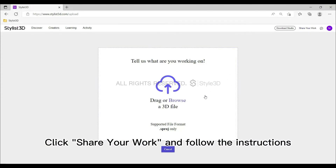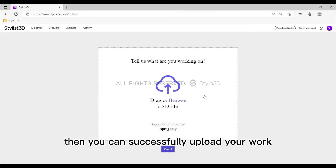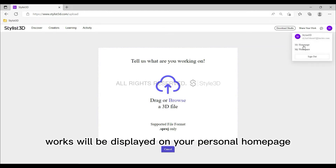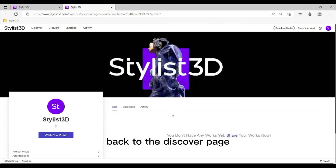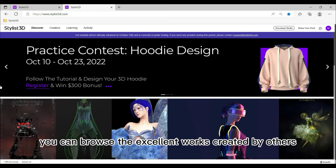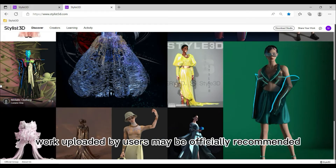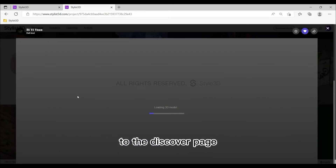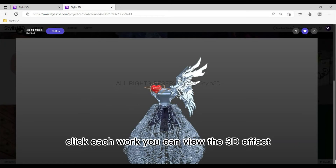Part 1: Sharing. Click the 'Share Your Work' button and follow the instructions, then you can successfully upload your work. All uploaded works will be displayed on your personal home page. Back on the Discover page, you can browse excellent works created by others. Every excellent work uploaded by users may be officially recommended to the Discover page for higher exposure.